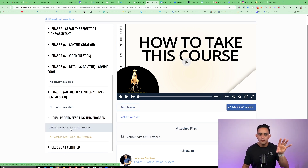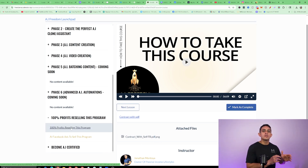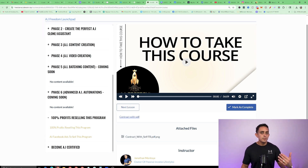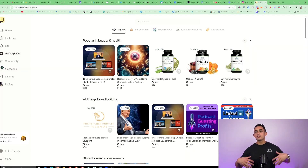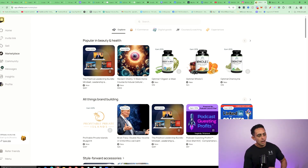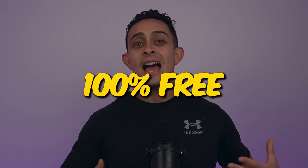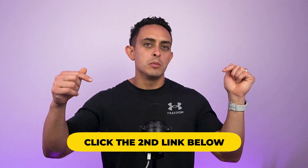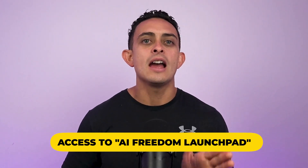Watch that video and I show you how to set it up step-by-step. Once it's set up, the funnel is built and the upsells are done — I show you how to do it within 30 minutes to an hour. The next step is to upload your course, your version of AI Freedom Launchpad, into OfferLab so that others can promote it for you. If you haven't signed up for OfferLab, it's actually 100% free — that's going to be the second link in the description. The first link will be access to AI Freedom Launchpad.